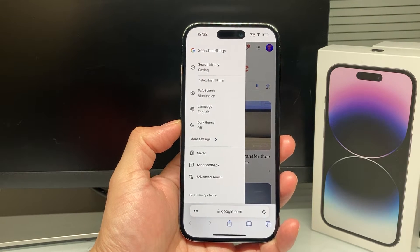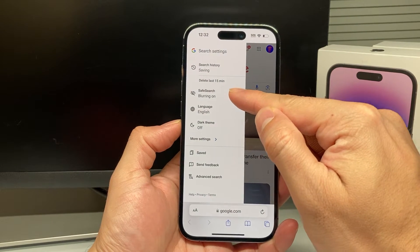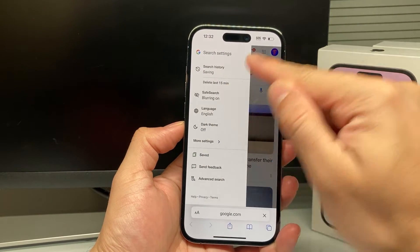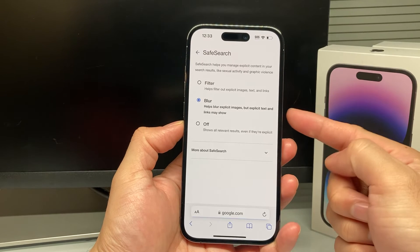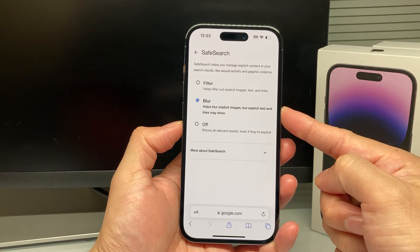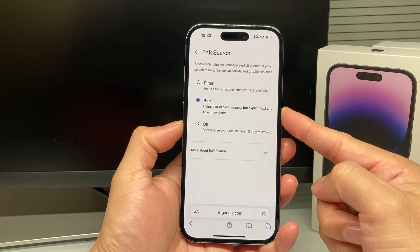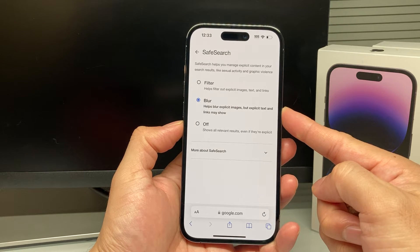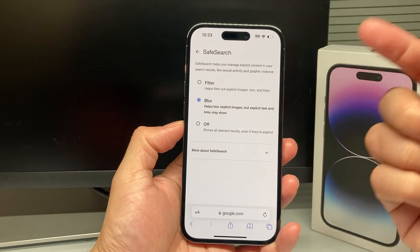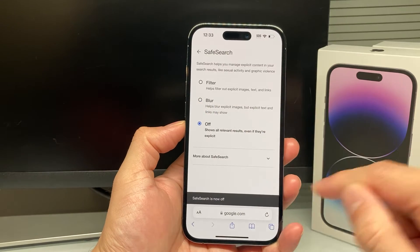Click on it, and once you click on it, you should see the option for Safe Search. If you click on it, you'll notice that by default it's selected to blur — it will blur out explicit images, text, and links. But if you want to turn it off, simply select off.